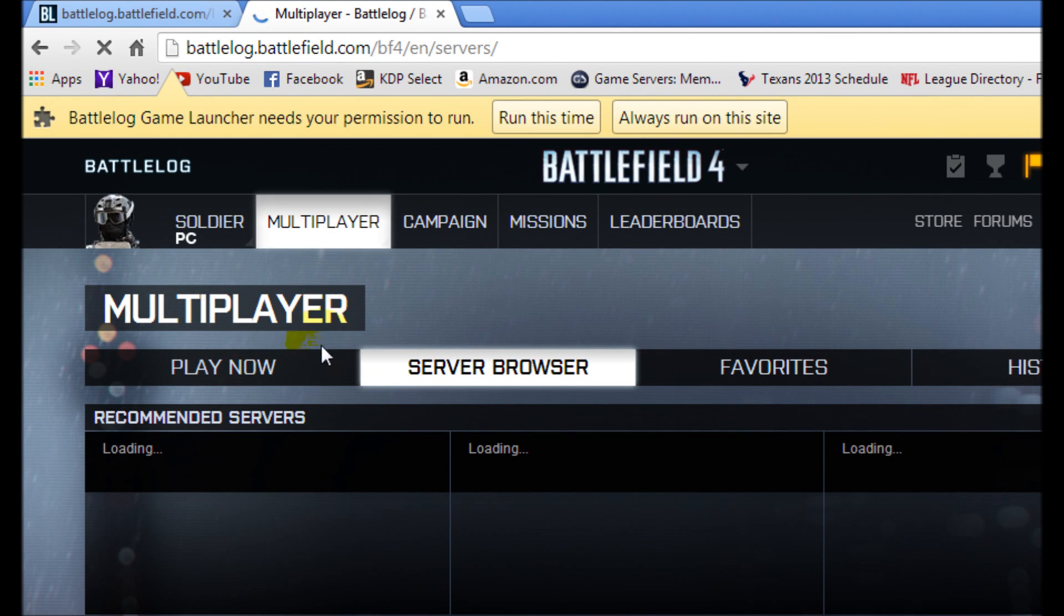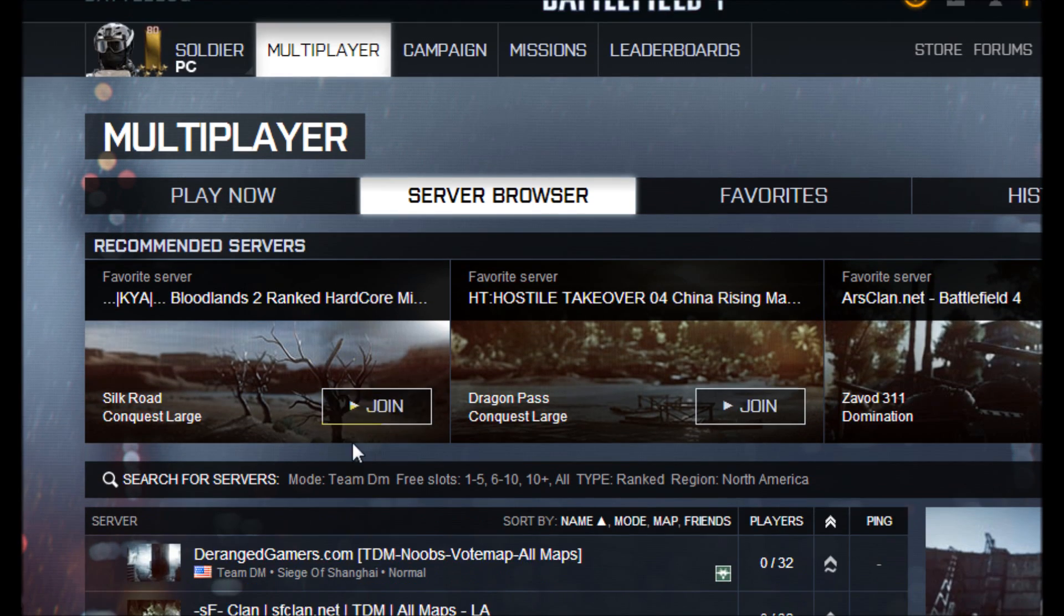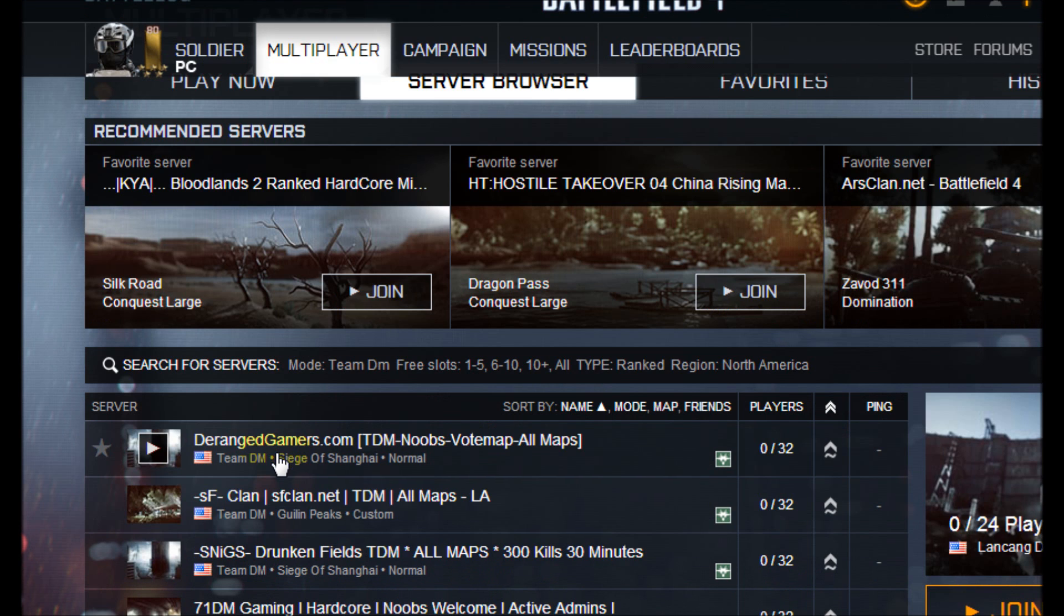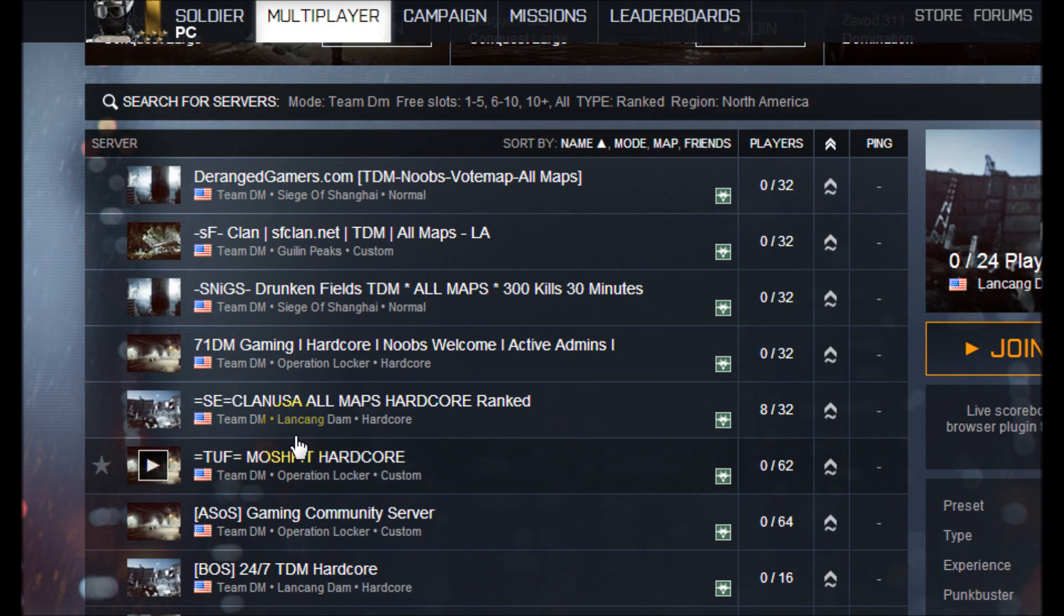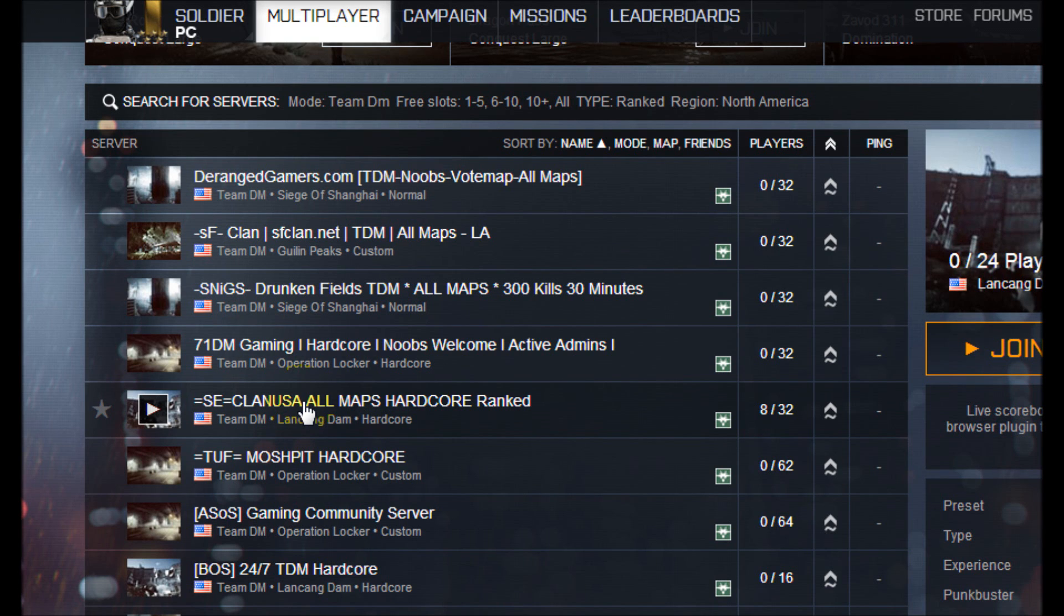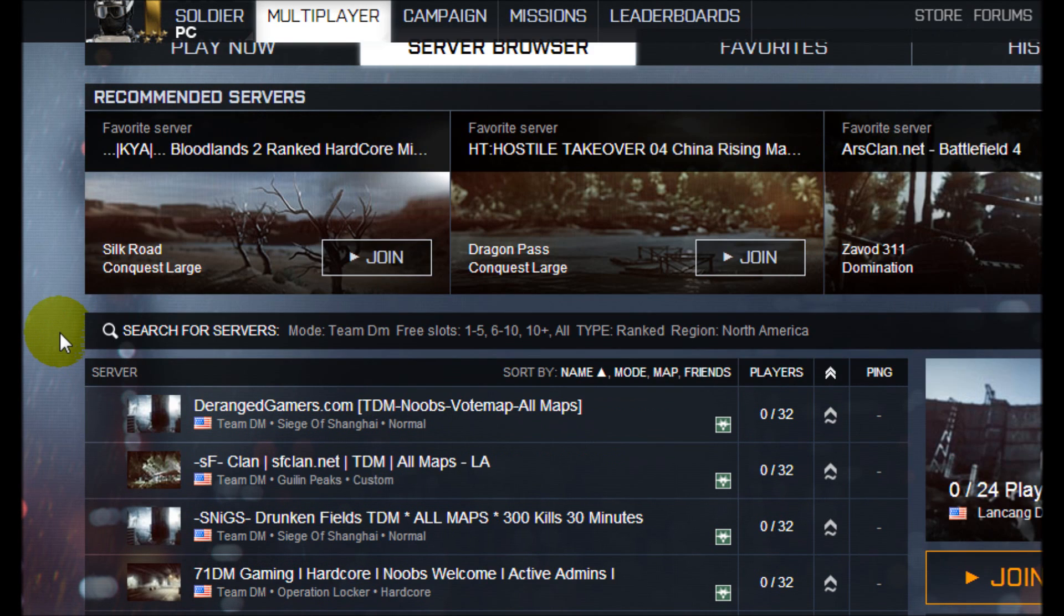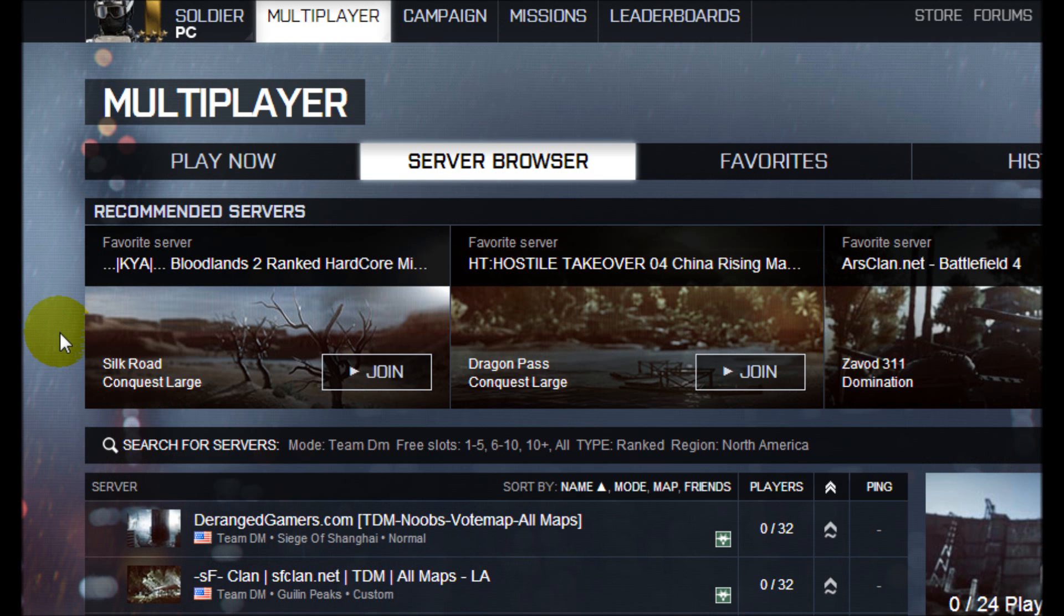And there we go, now we're in the Battlelog and now you can go ahead and click on join a server and start playing. So there you have another successful and simple how-to video. I hope this helped you.